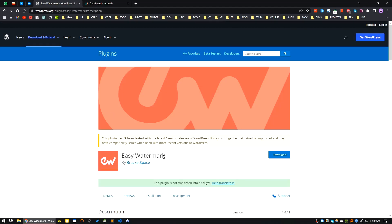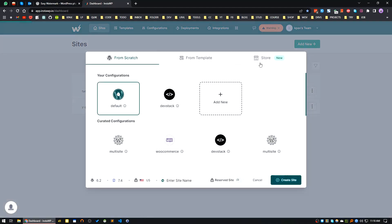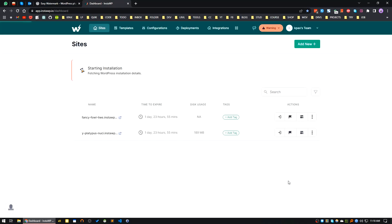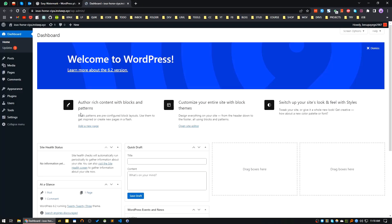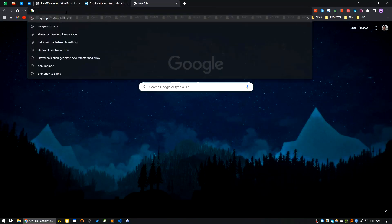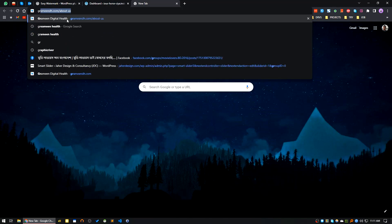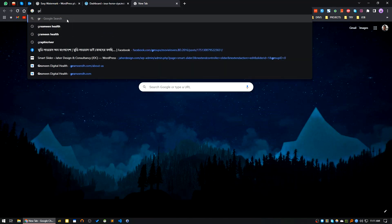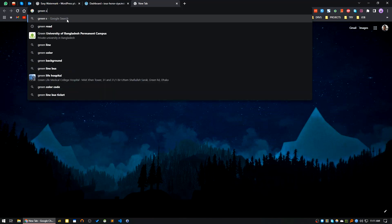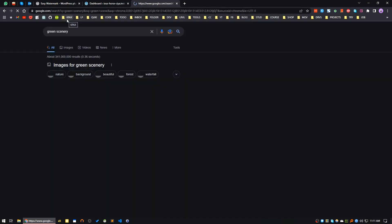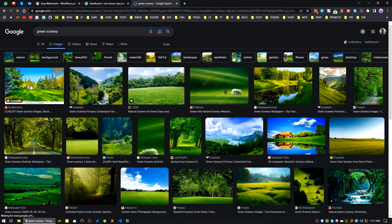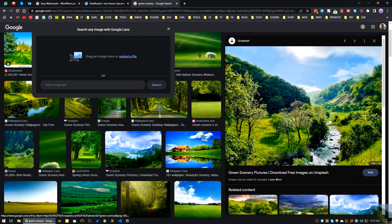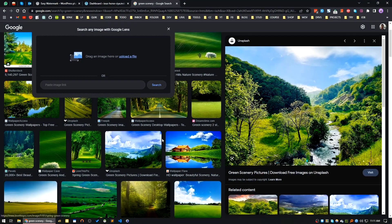First of all, for this we will use a plugin called Easy Watermark. I'm creating a new site in InstaWP and logging into the site. Now let's download some images for demonstration purposes.